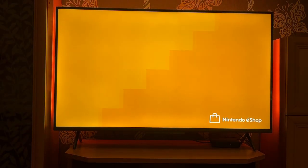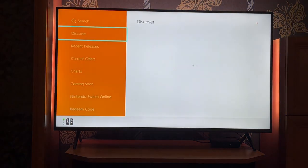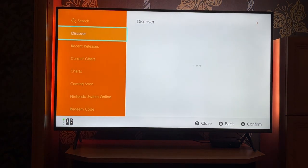Make sure you select the correct account. I'll select my main one right here, and just give it some time for the Nintendo eShop to load.